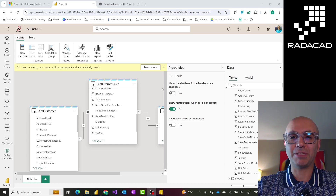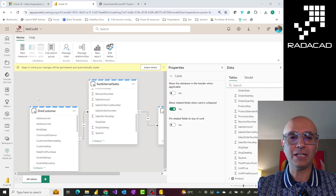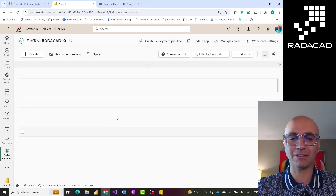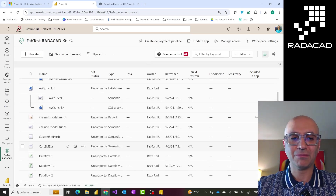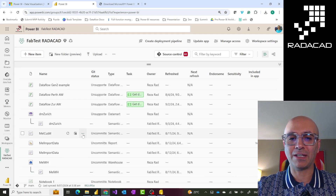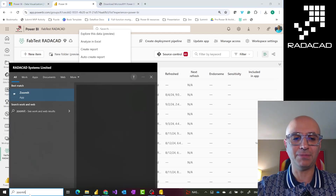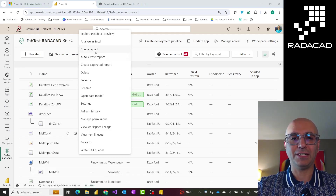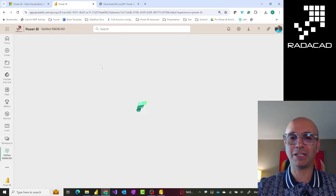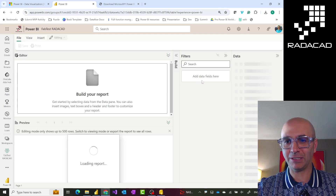When you want to build a report for printing, one option is the paginated report. I'll show you very quickly what it is — this is not a video specifically about paginated reports. If I go to the workspace where I have this semantic model, I can start building a paginated report directly from that semantic model by clicking on it and choosing 'Create paginated report.'